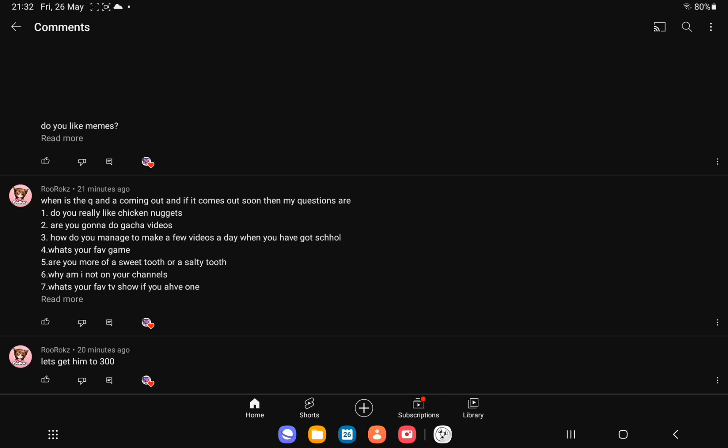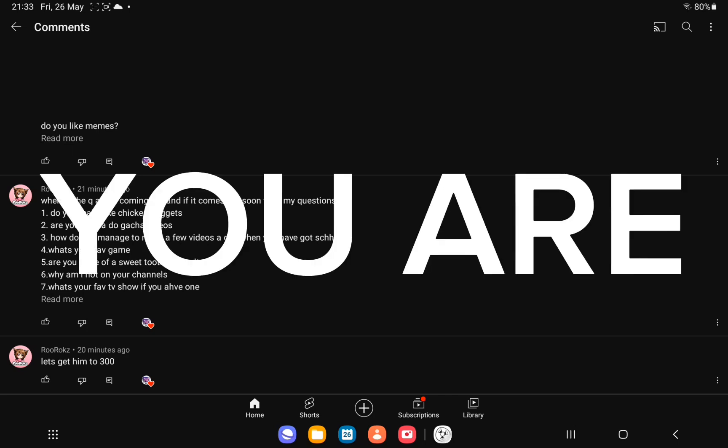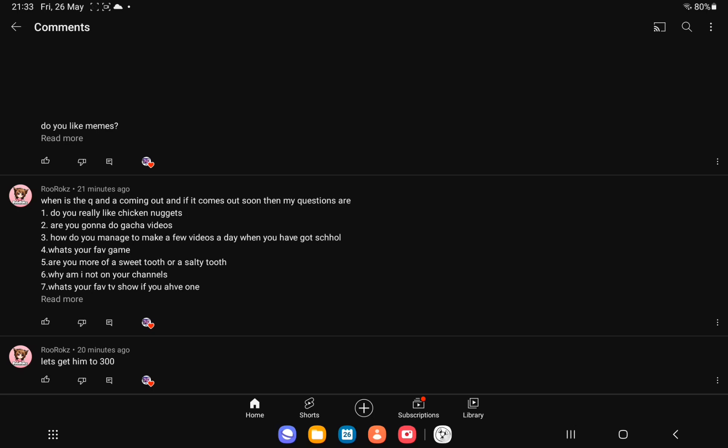Six, why am I not on your channels? I have no idea, Rurox, but you are, you are my nice people thingy. Really? I didn't see. Yeah, check that out after the video, obviously.